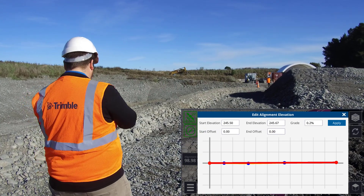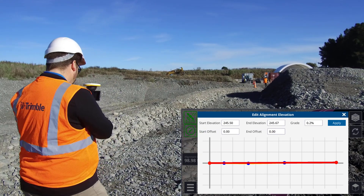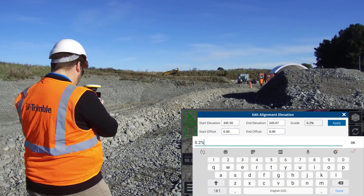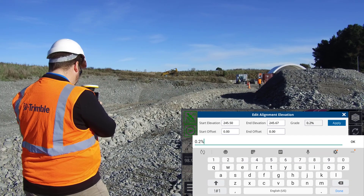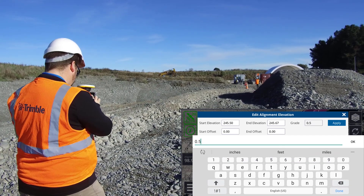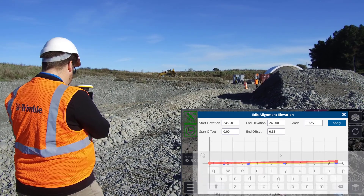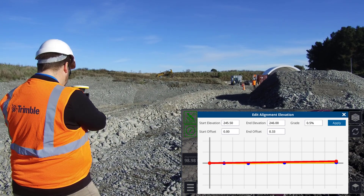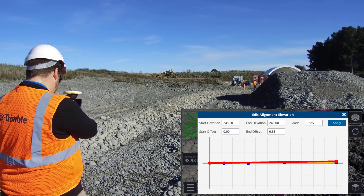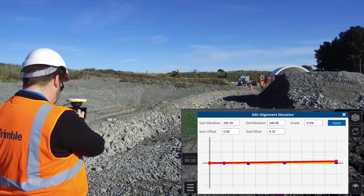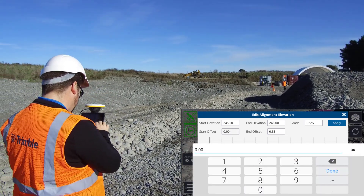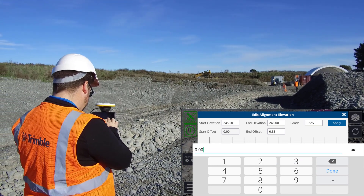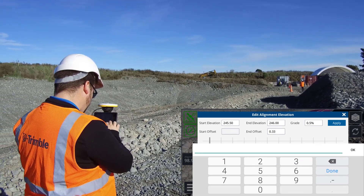After you've created your alignment, the profile icon will appear. Tap this to enter profile editing mode. The alignment will be displayed in a long section. Tap on the fields to edit the values. Absolute elevations can be input to meet a specific start or end elevation, or vertical offsets applied to adjust the elevation relative to the measured points.